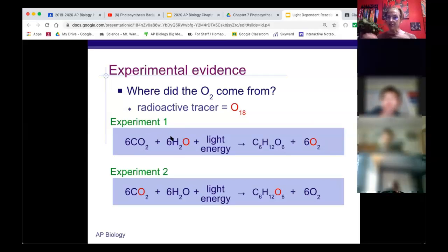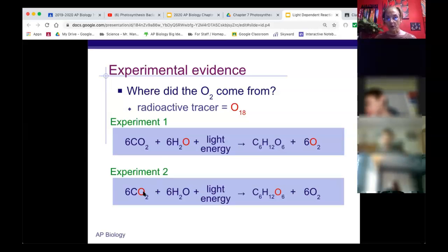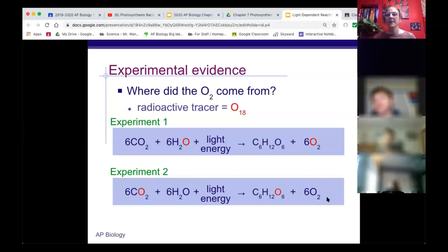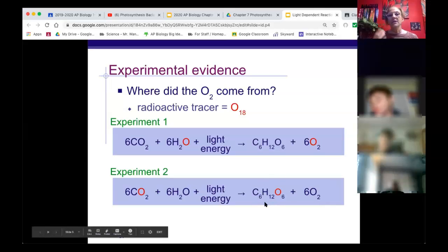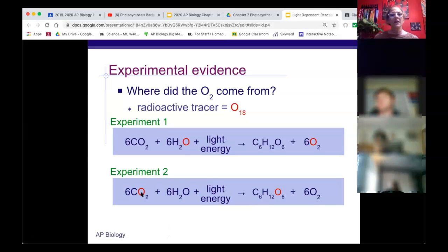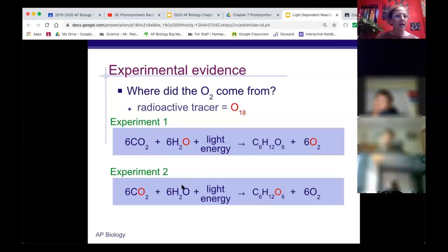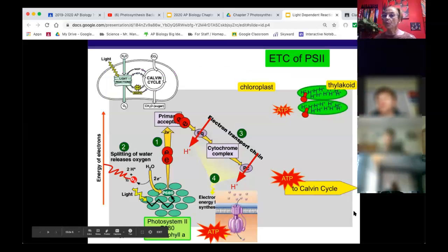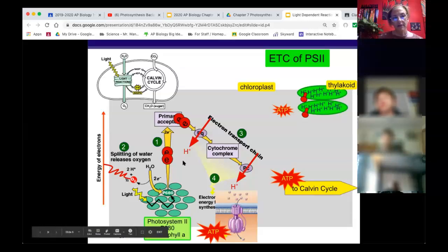They ran more experiments incorporating heavy oxygen into CO2, and found that oxygen did not get released but was incorporated into the glucose. From these studies we determined where the elements actually move: oxygen from water went into the oxygen we breathe in, and oxygen from CO2 went into the glucose.